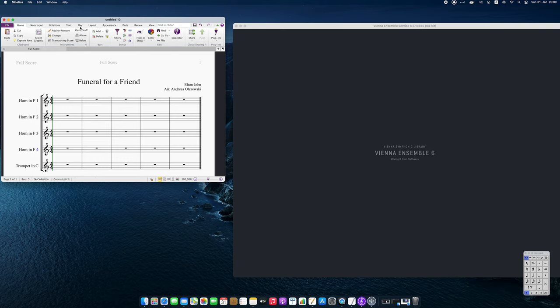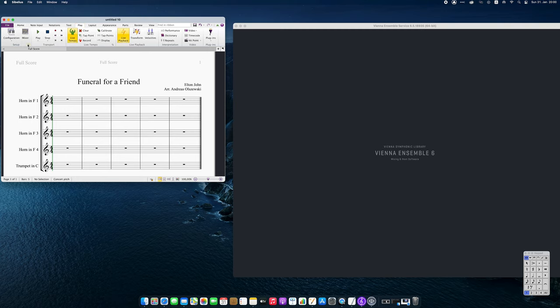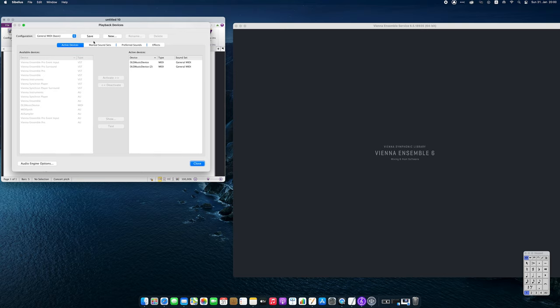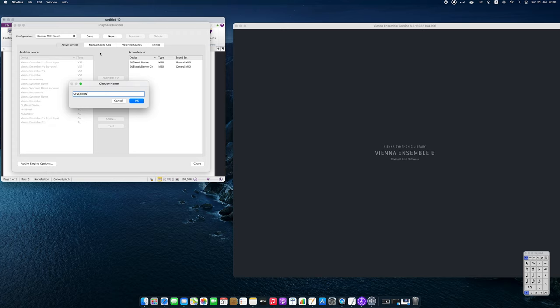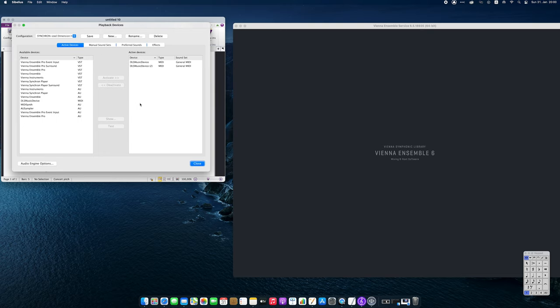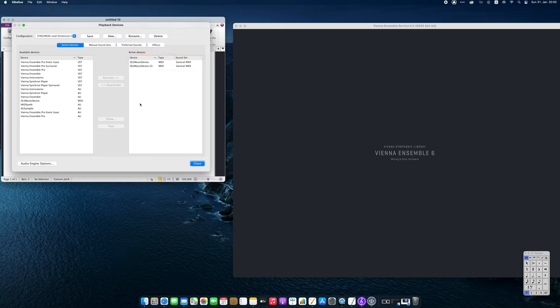Okay, let's create a playback configuration. Go to the Play Setup Playback Devices menu and click New. I will give this configuration a name that hints on the included instruments – Synchronize Dimension Horns. So I can reuse this configuration for other projects with a similar instrumentation. We don't need any pre-activated devices, so let's remove them from our configuration.